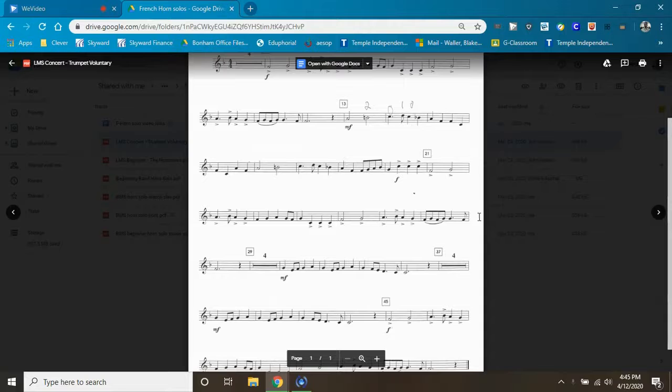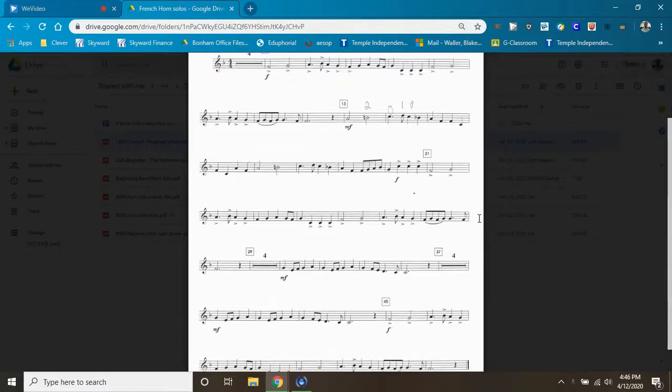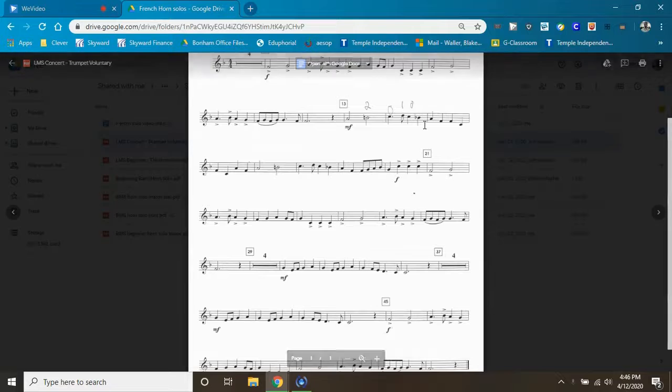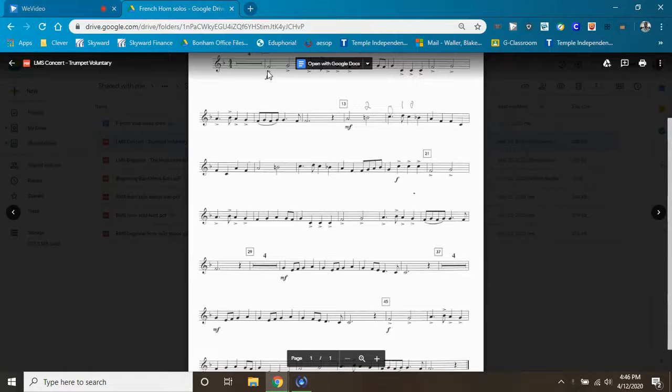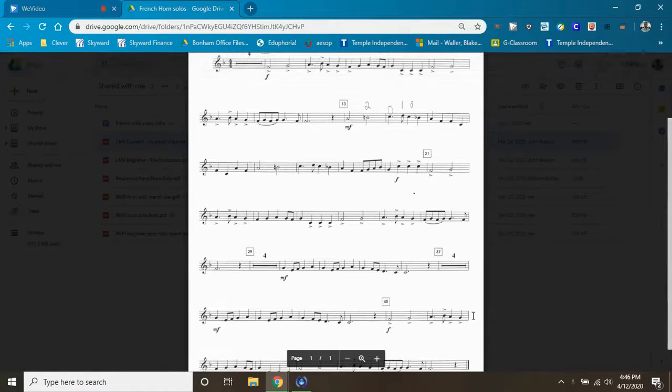What's up French horns, I'm here once again to take you through your third and final video of French horn voluntary. So we will start at square five and I will take you through the entire thing. There's a couple things I want to do.